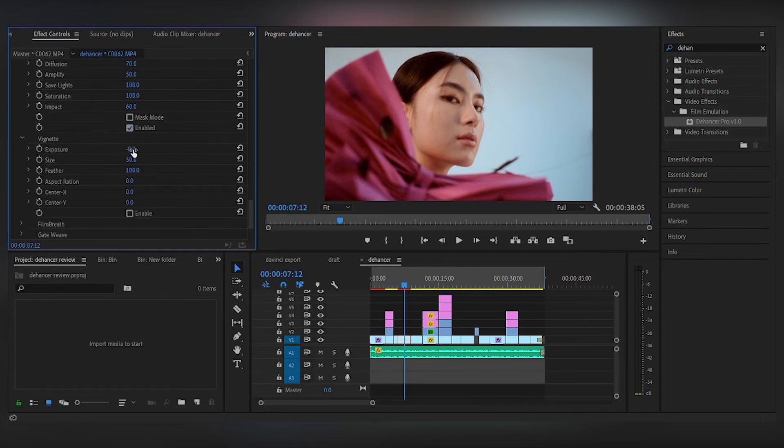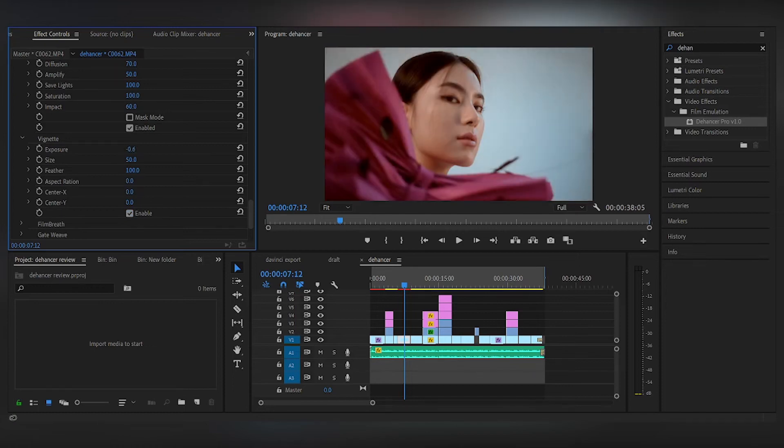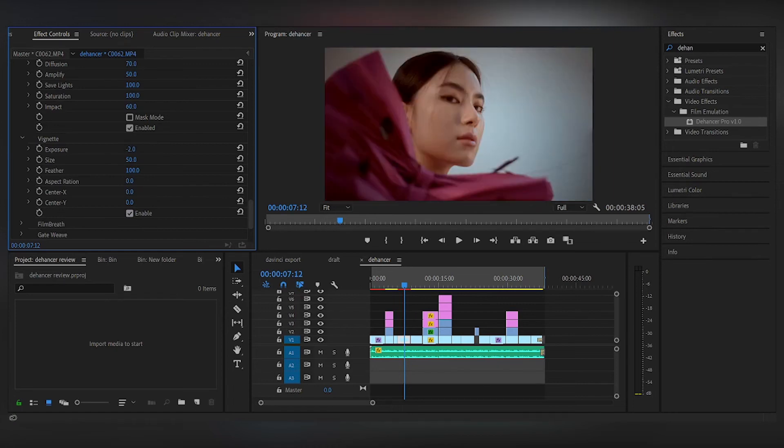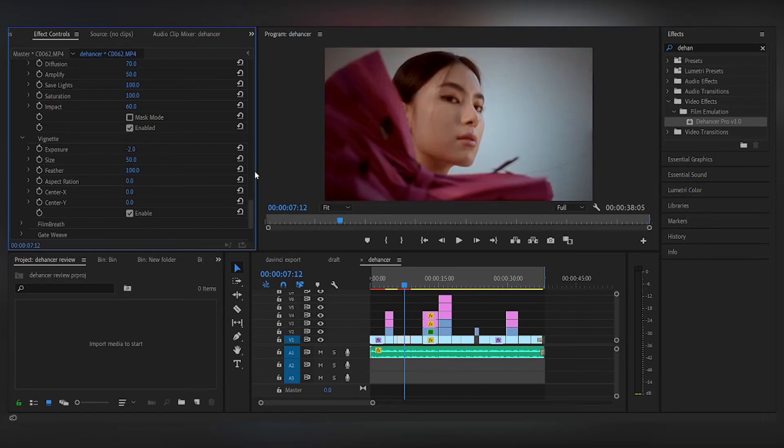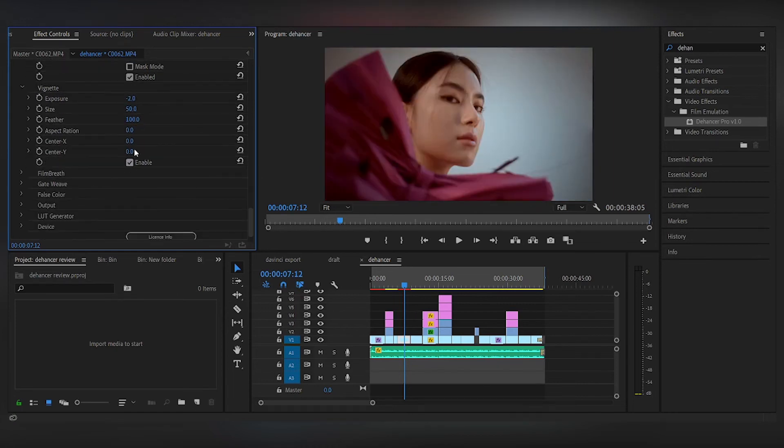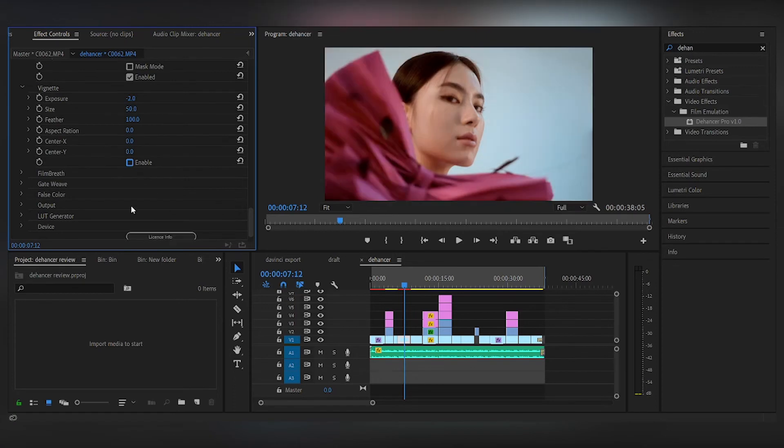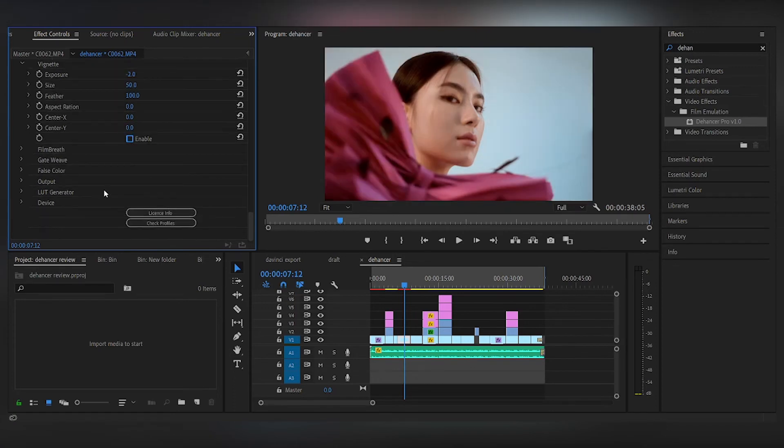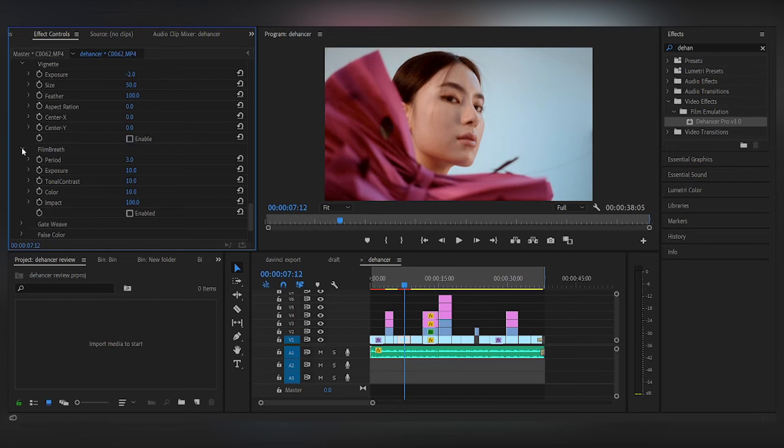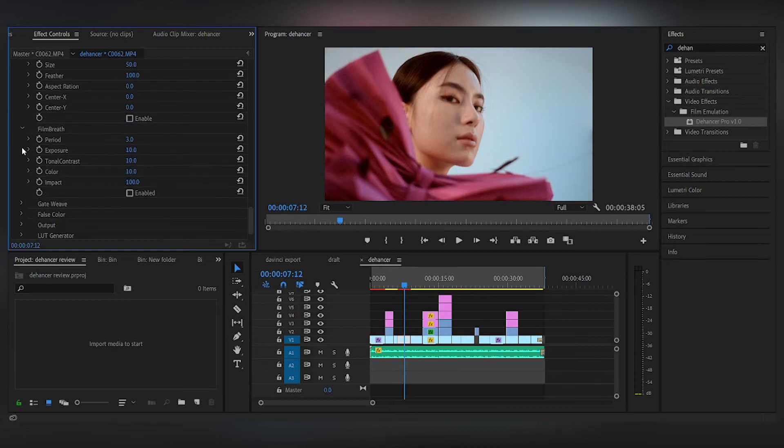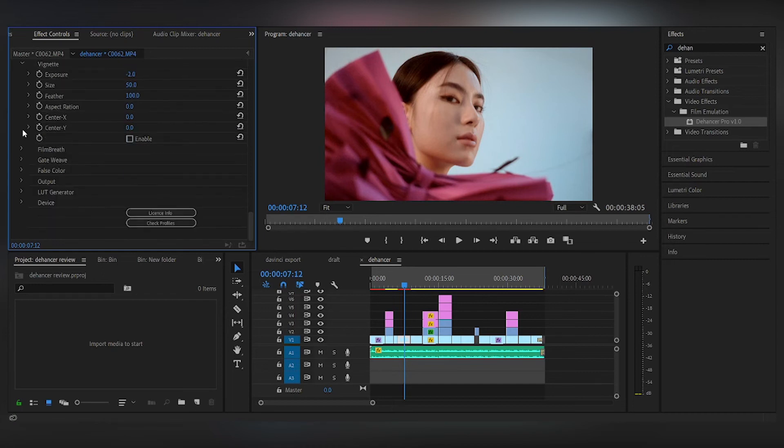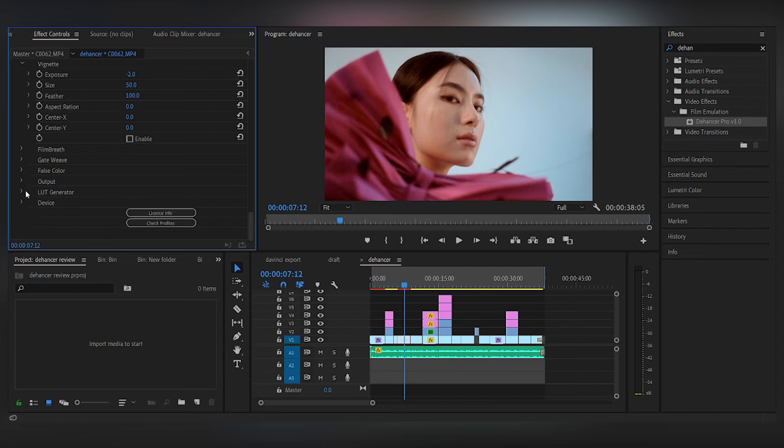So we have vignetting. So we have the vignette, just adjust accordingly. For myself, the halation between the film stock is important to me, so I usually just temper with that and then I'll just go on with everything. So that's pretty much it.